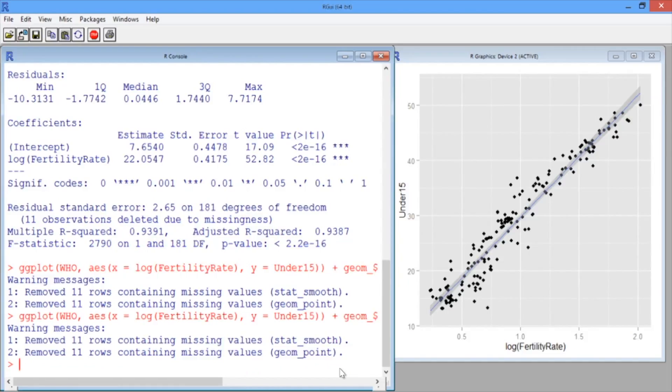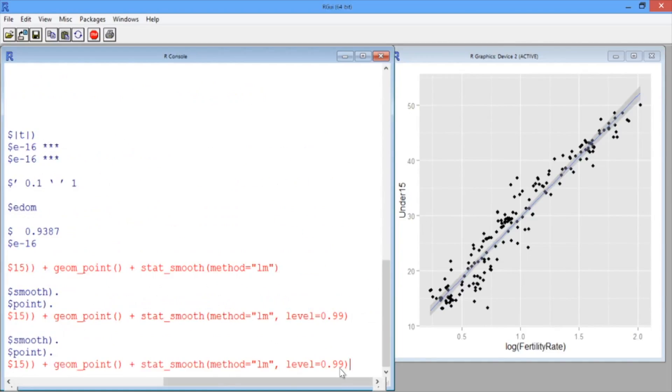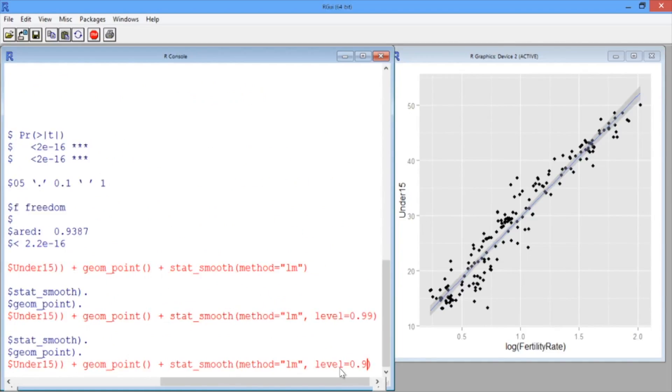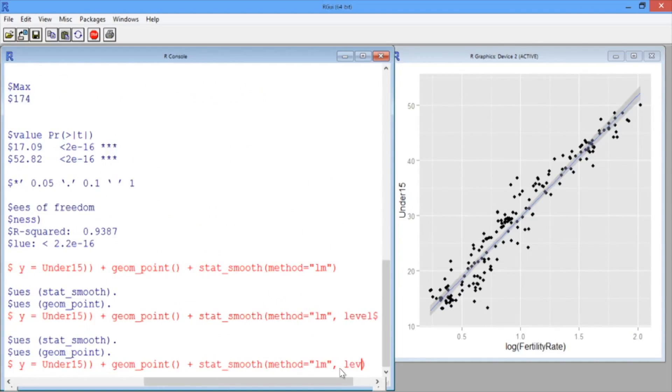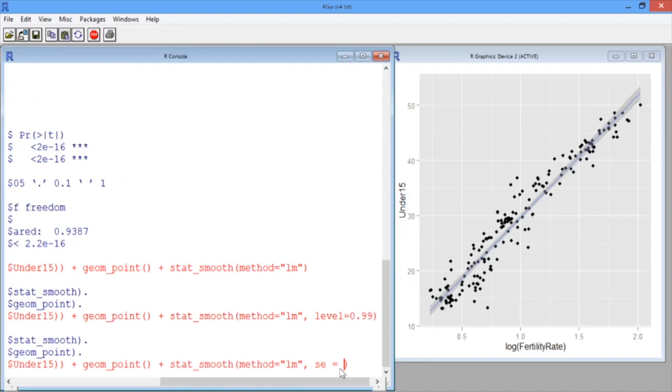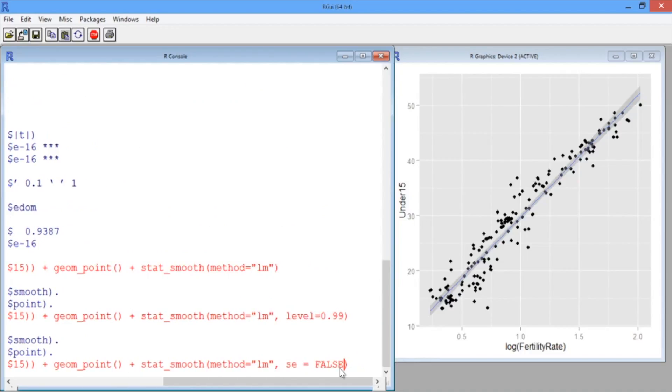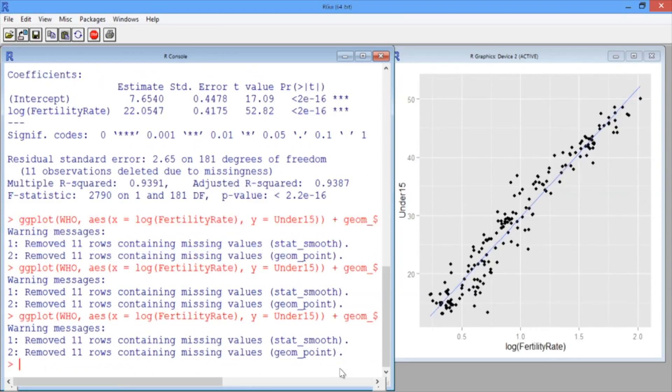We could instead take away the confidence interval altogether by deleting level equals 99 and typing SE equals false. Now we just have the regression line in blue.